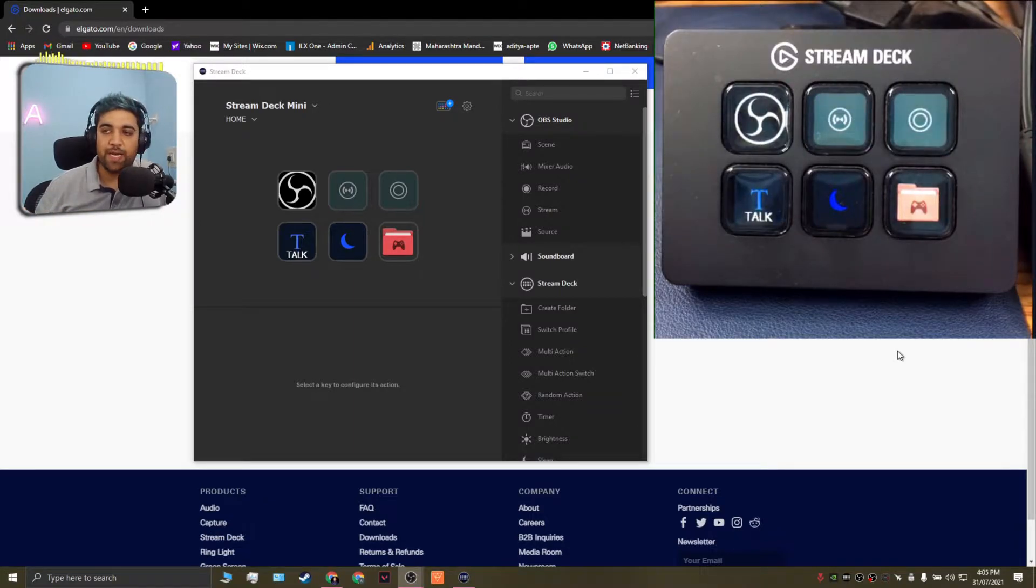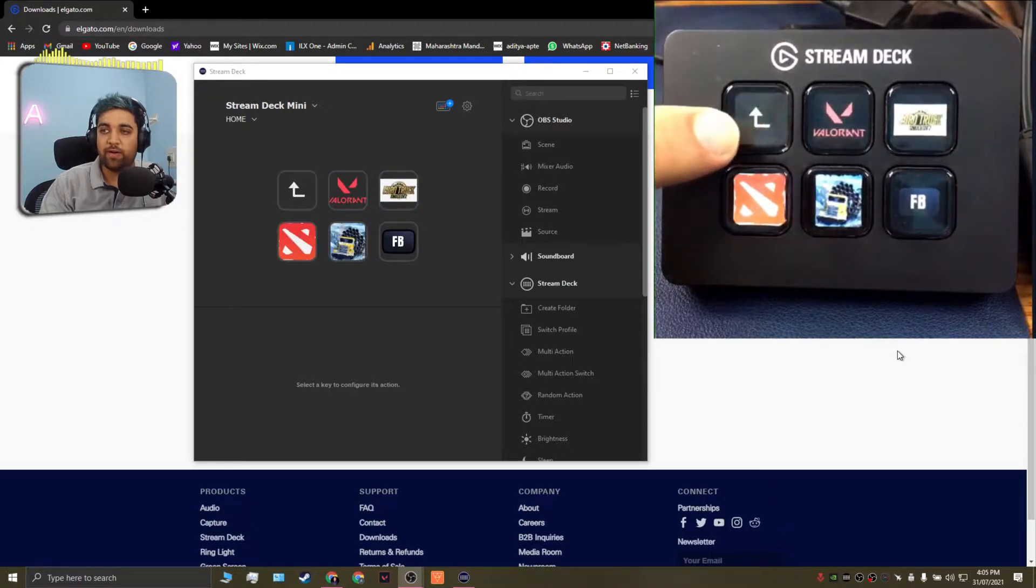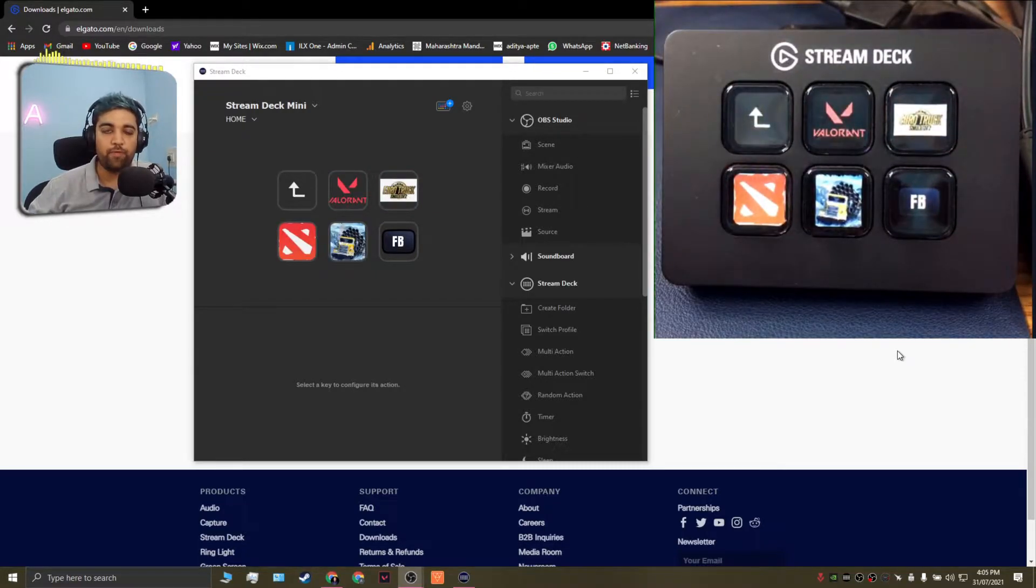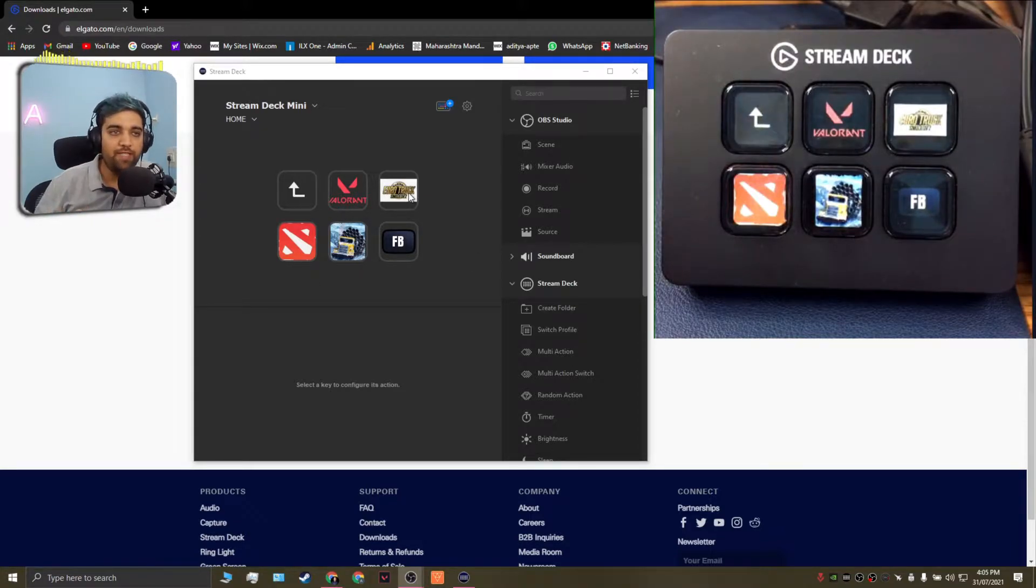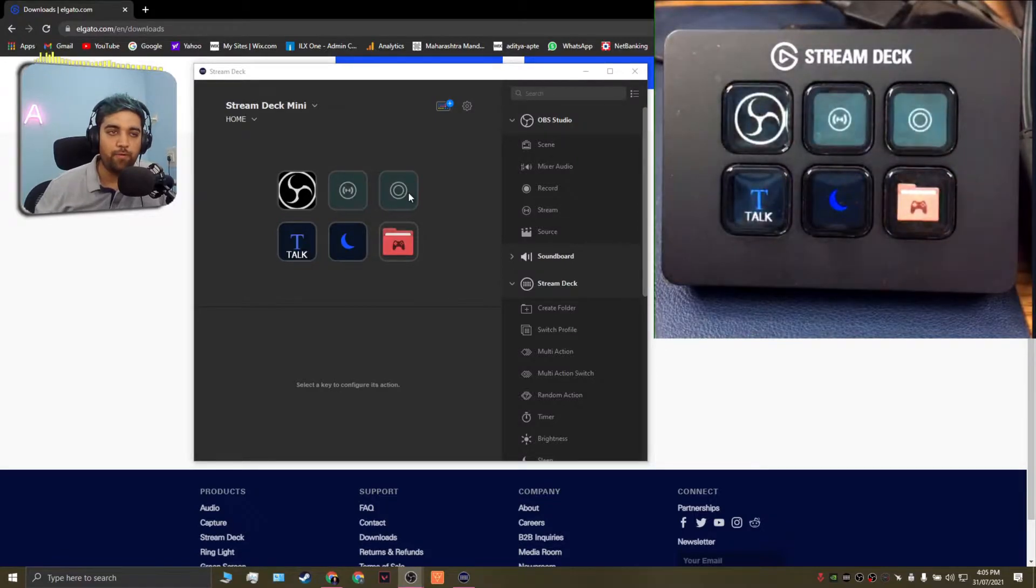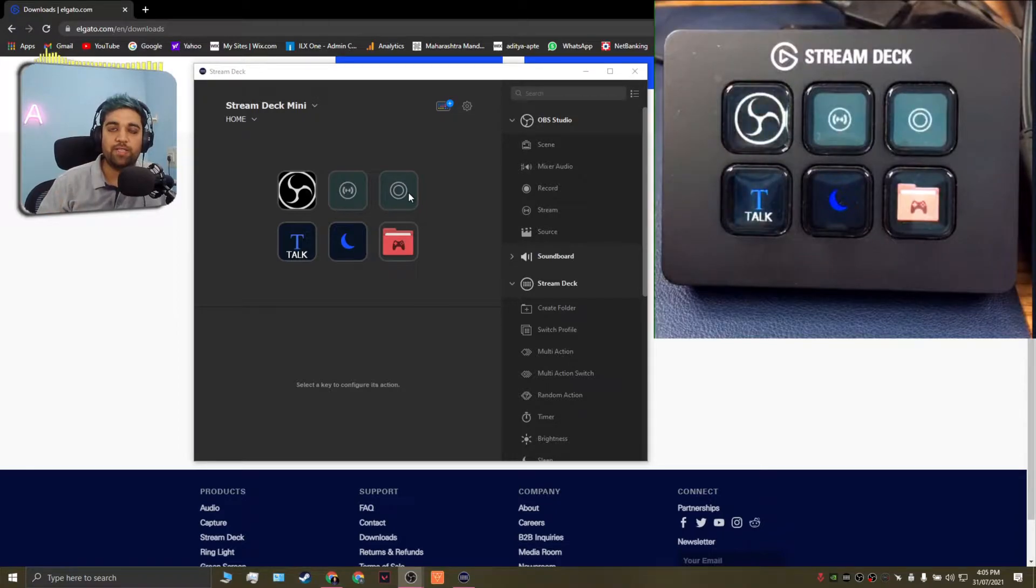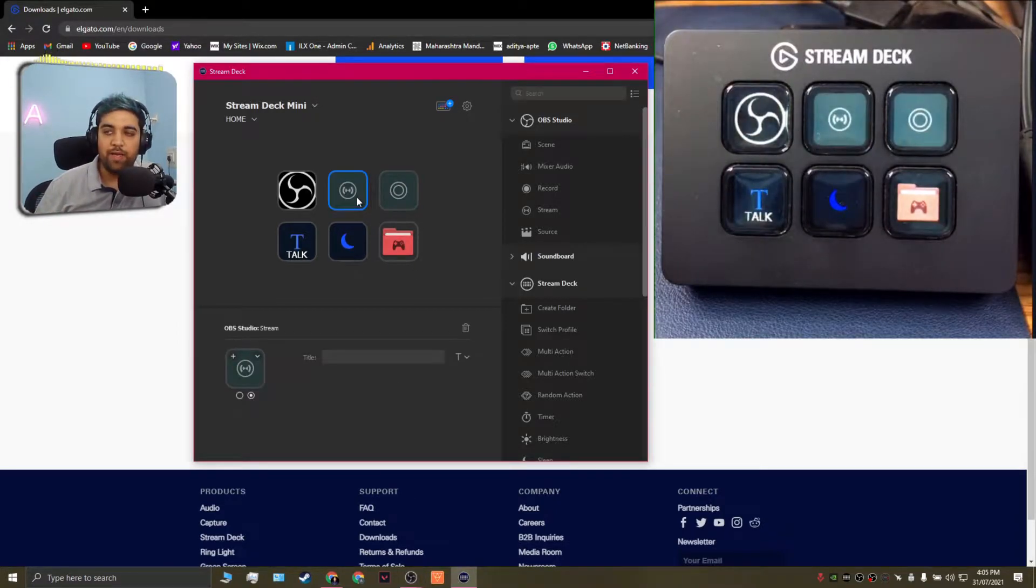So for example if I happen to go into one of the folders I've created here it will show you that it has gone into the folder on the Stream Deck and at the same time the interface on your software changes. The way I've set up my Stream Deck here is that I've created multiple folders to manage my games and the stream settings for each game. So I'm just going to go through a few of them quickly.